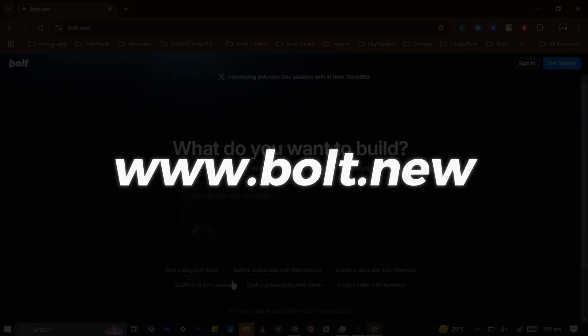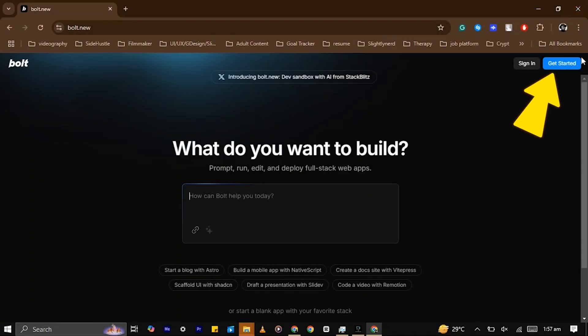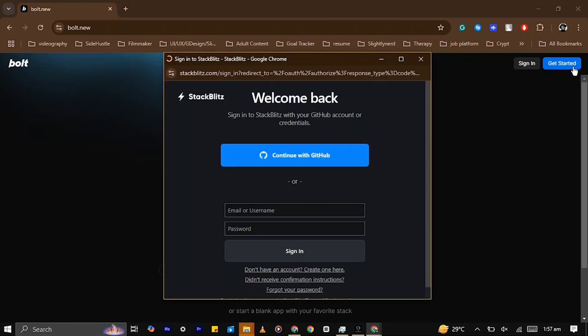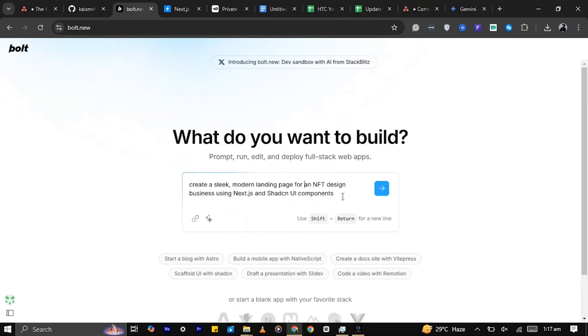First, head over to www.bolt.new and click get started. Sign up or sign in using your preferred method. Once you're logged in, simply input a prompt describing the type of website you want to create. For this tutorial, let's ask Bolt to design a sleek, modern landing page for an NFT design business. Then hit enter.